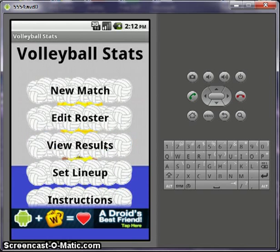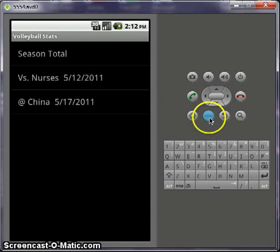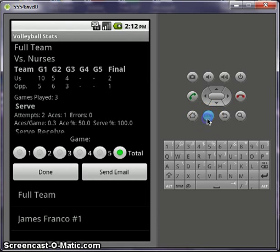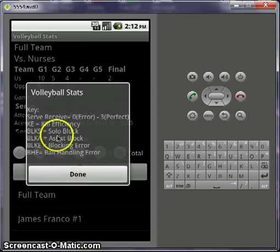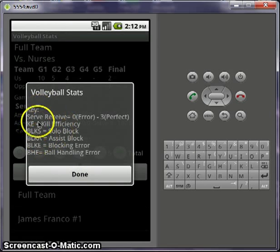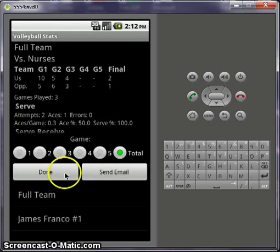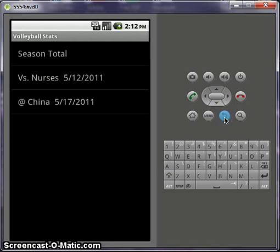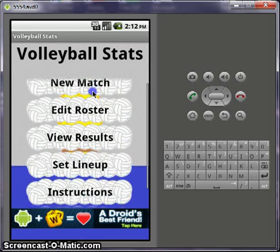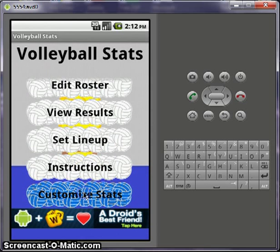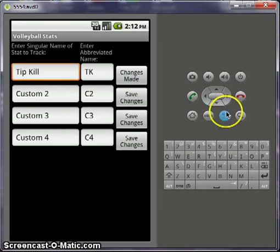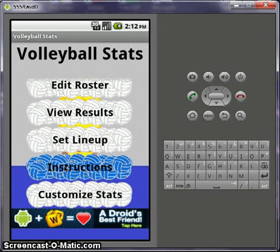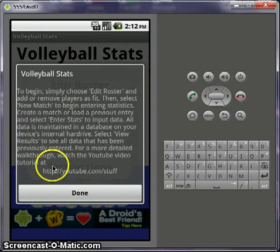There are multiple ways to send email too. If you'd like to come in here, you can pull up the menu, and here another thing is there's a send email, or you can pull up a key — so if you have a question about kill efficiency or how the serve receive works, it'll pop up there. And if you want to customize your stats, you can do it from here as well — tip kills, just be sure to hit save changes after you change them. Instructions explains it all.